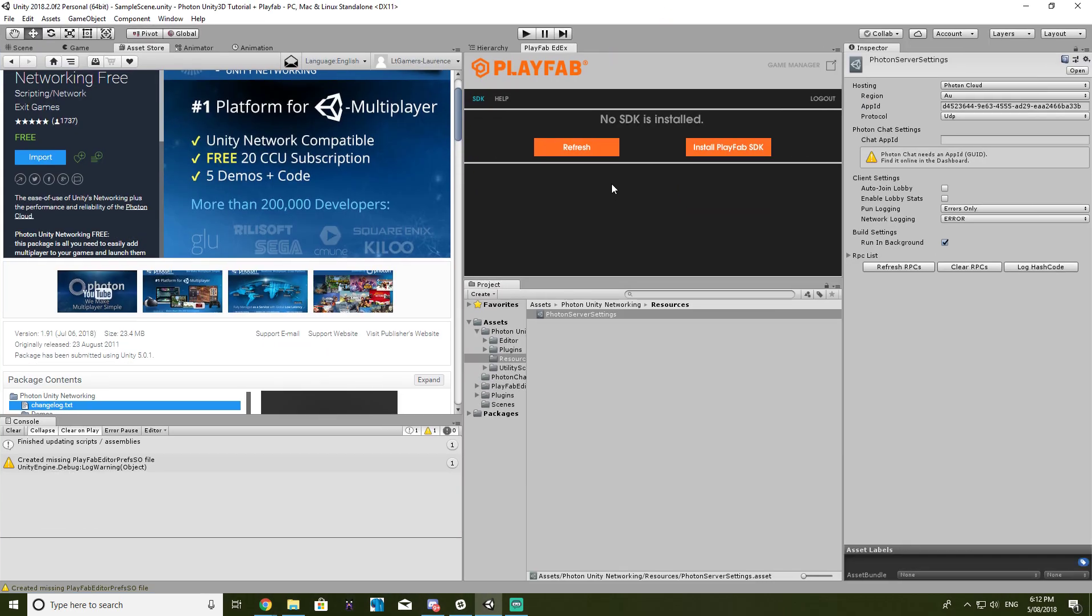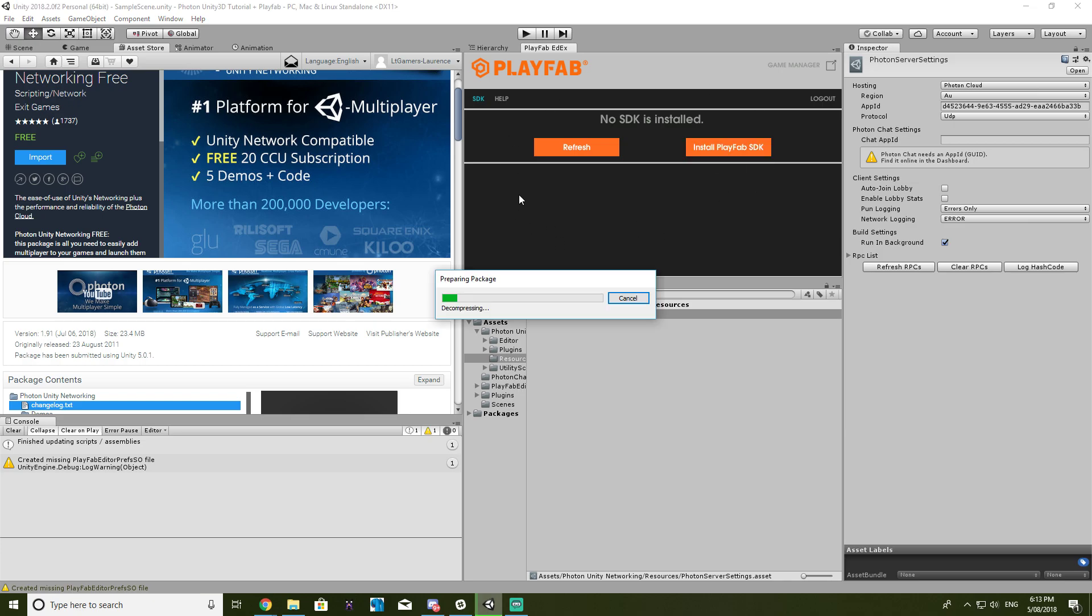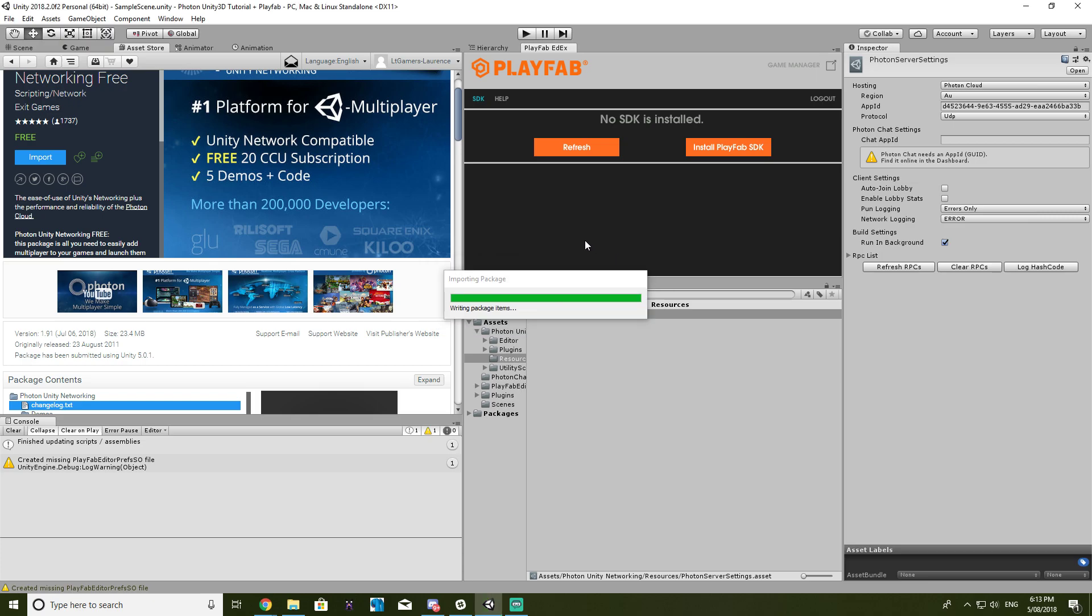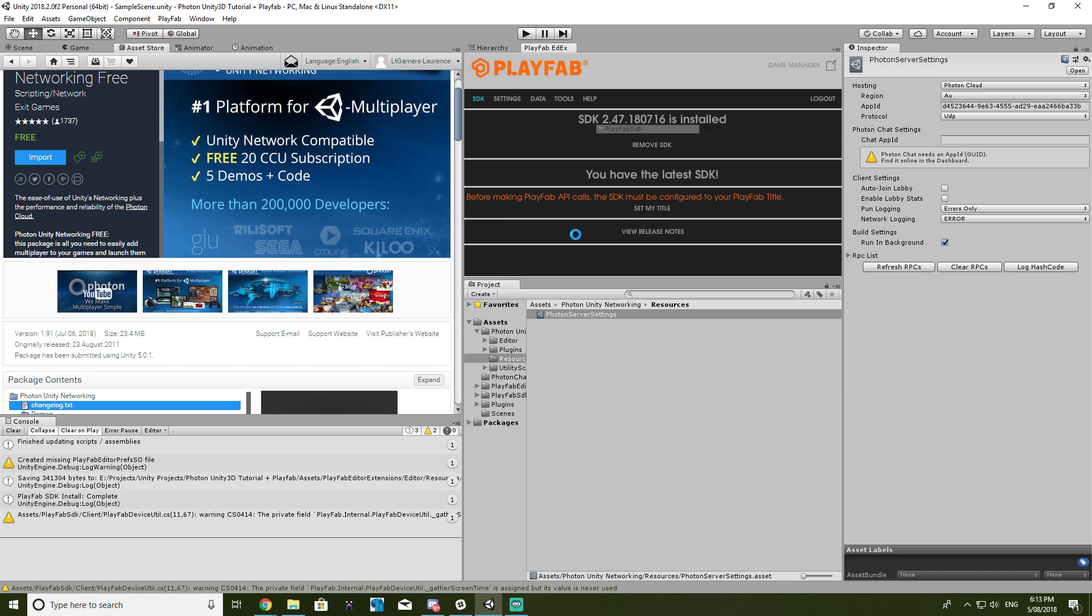Alright, so once you are logged in, you'll be brought up with a now SDKs installed. All you want to do is click install PlayFab SDK, and the editor extension will do it all for you. Alrighty.